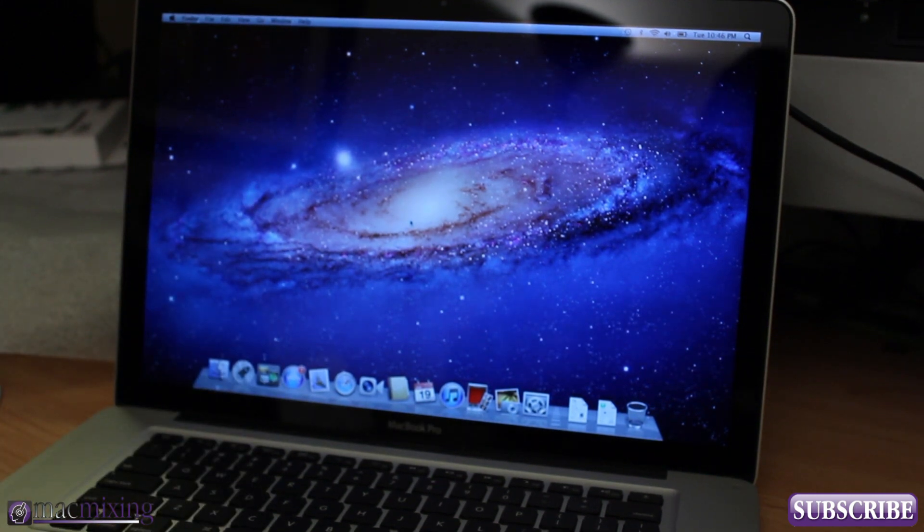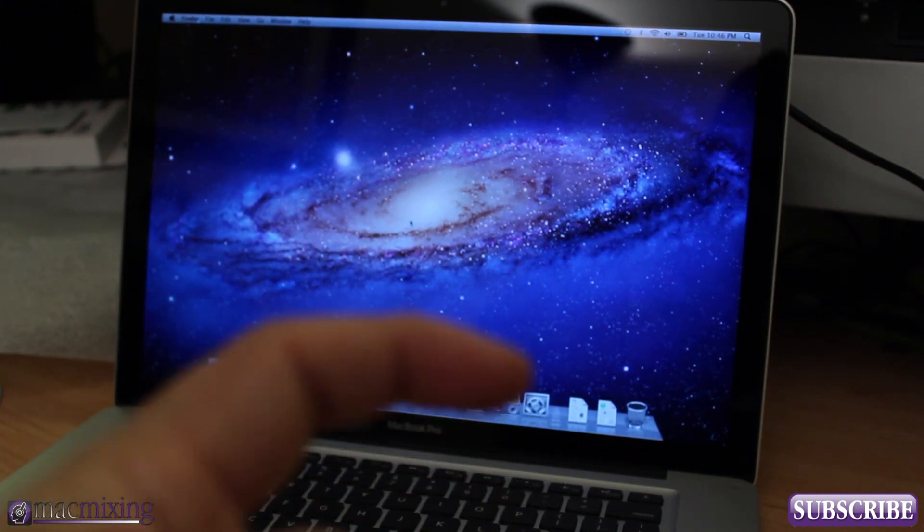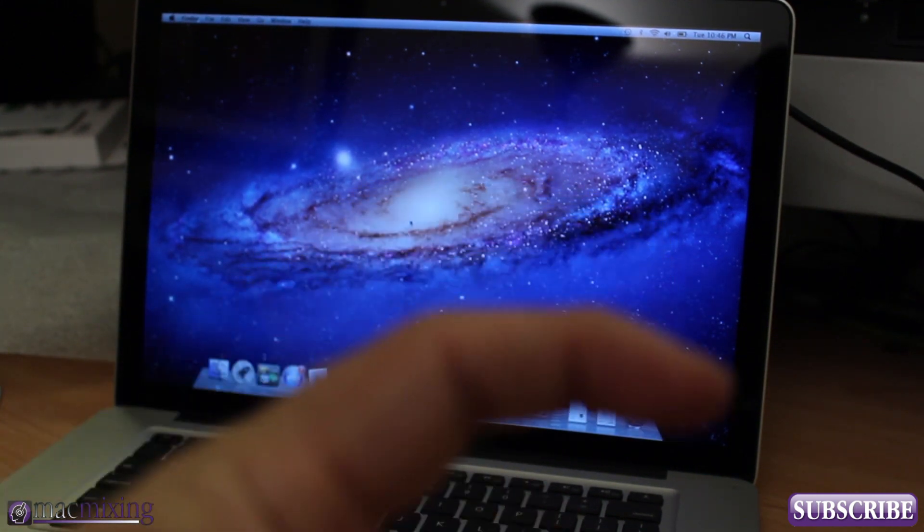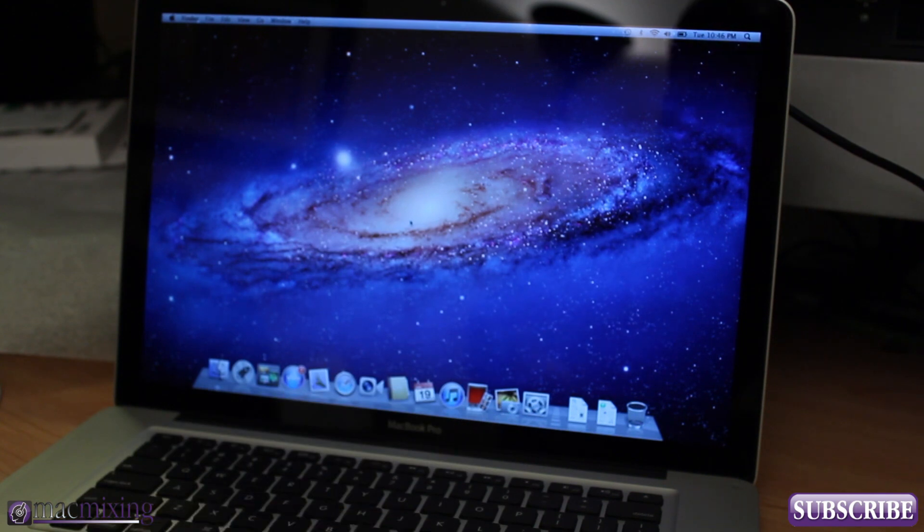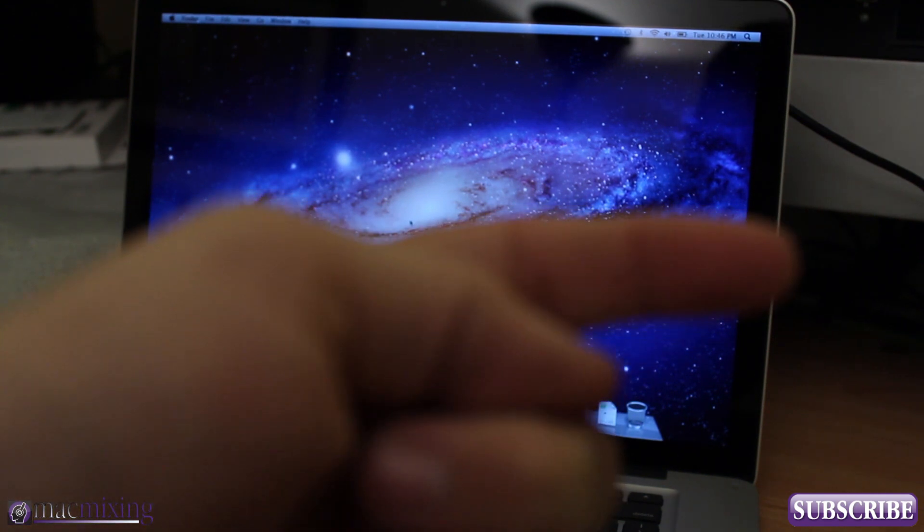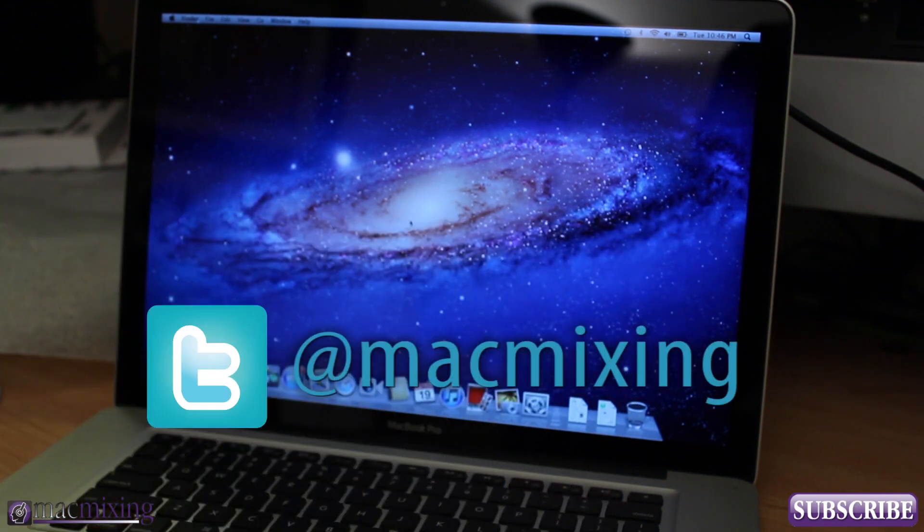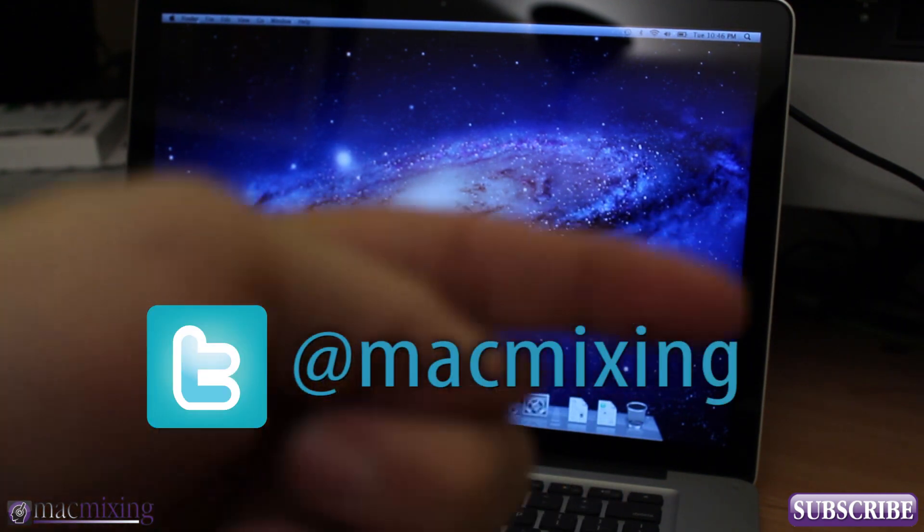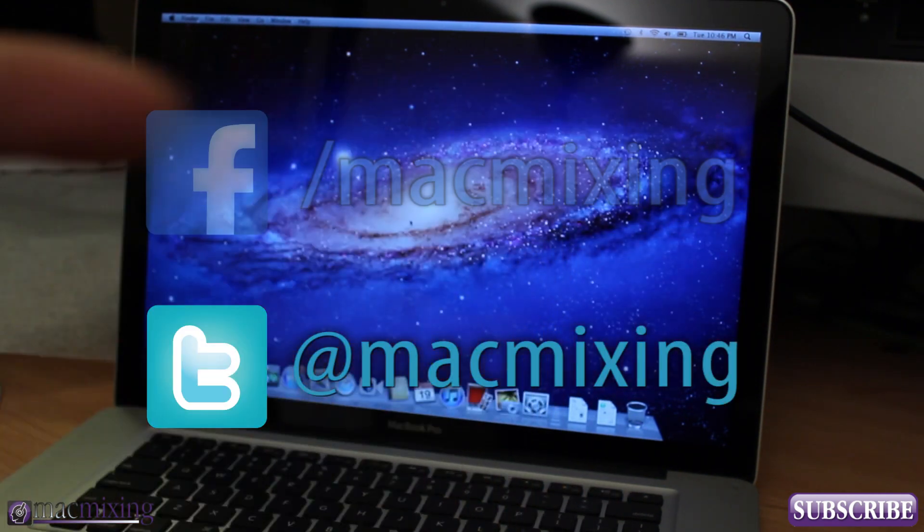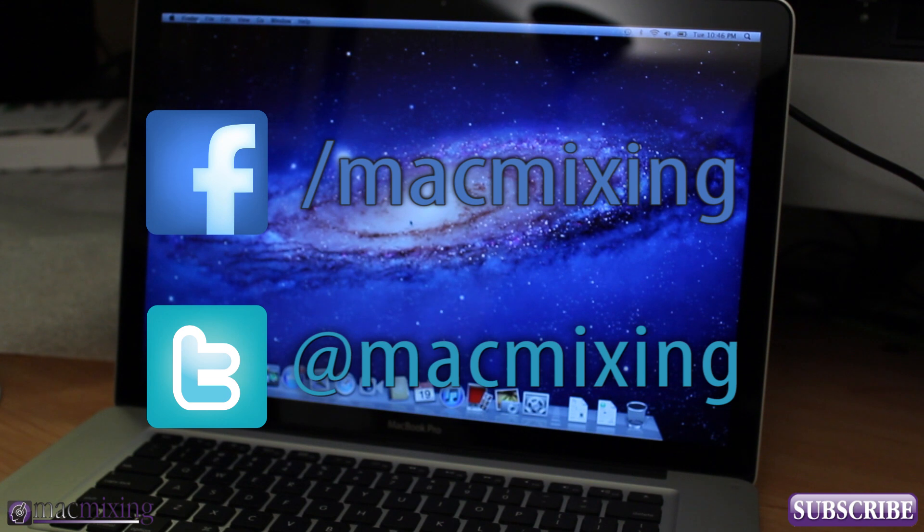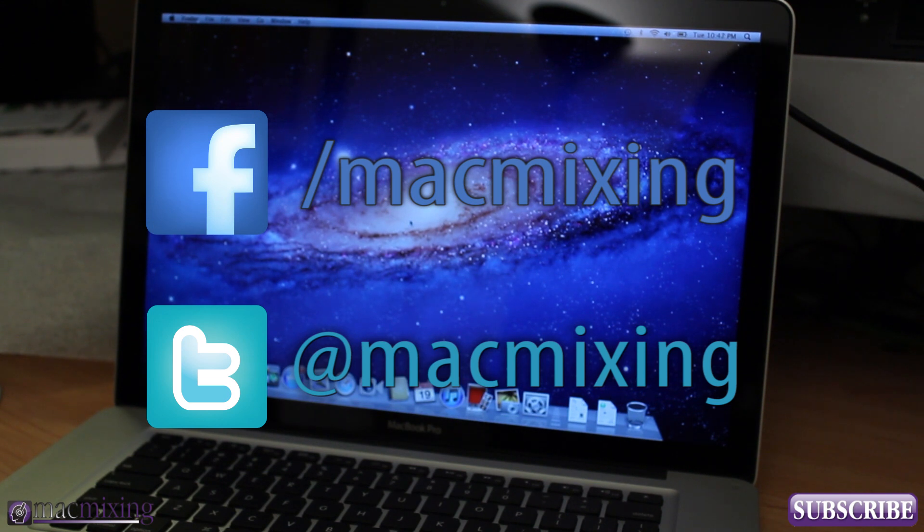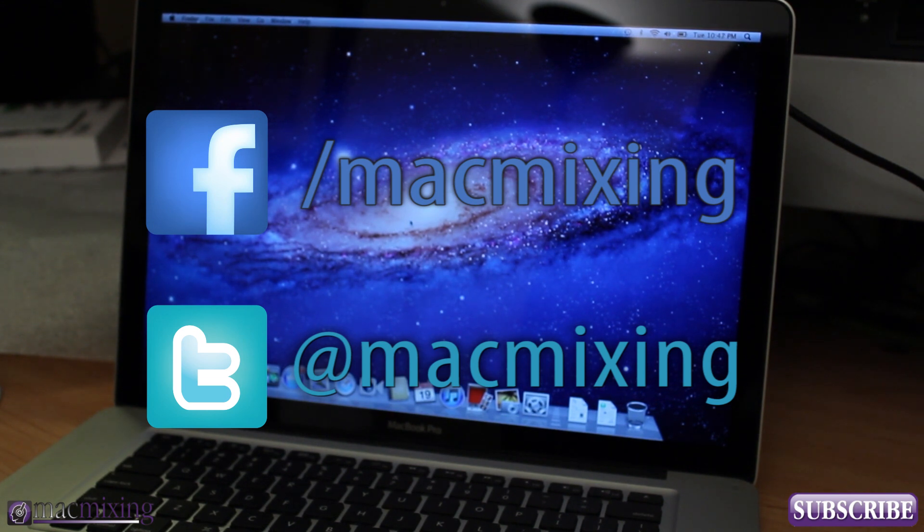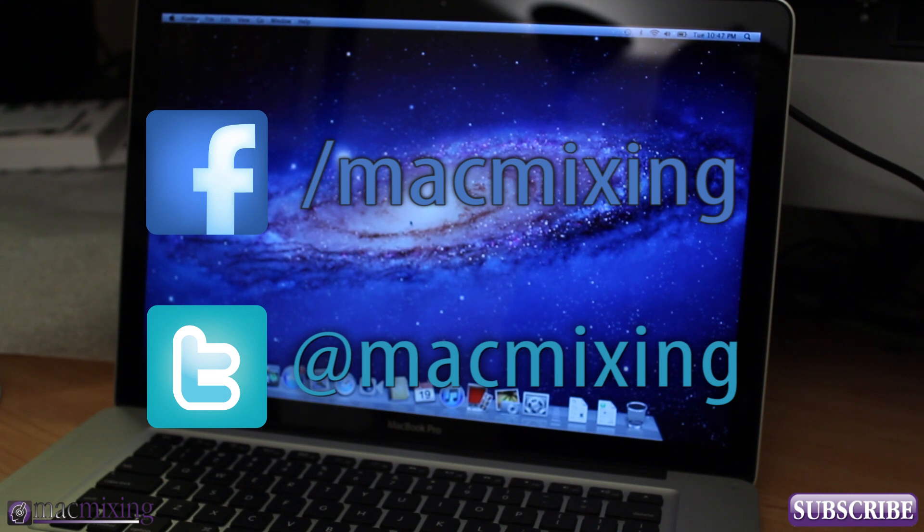So guys I hope you enjoyed this video, please click this button and subscribe. Our Twitter link is here, our Facebook link is here. Thank you very much guys for watching, this has been my unboxing and setup of the 2012 15 inch MacBook Pro. Have a great day.